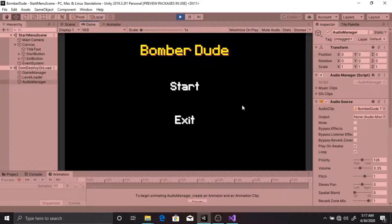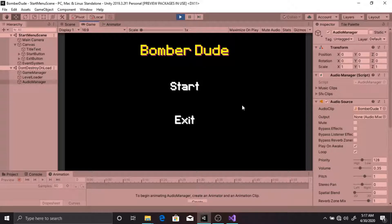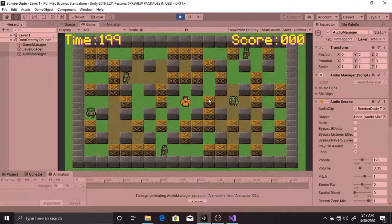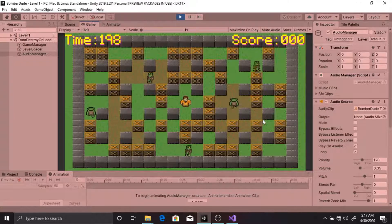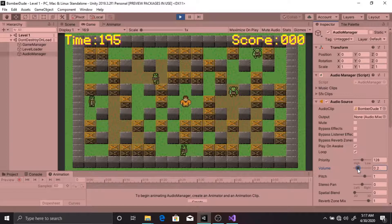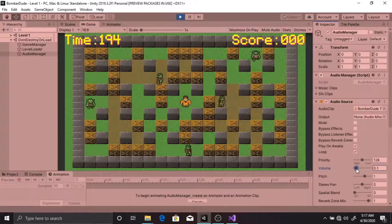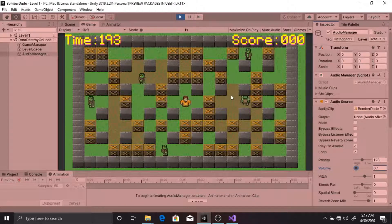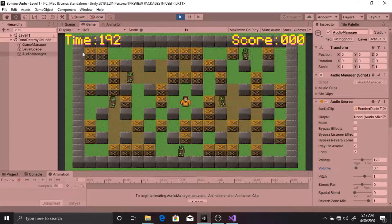As we can hear, there is nice music playing in the background which will continue to play even if we transition to the game scene. Let me press the start button to transition to the game scene. Since the music is loud, let me turn it down a bit so you can hear me clearly.